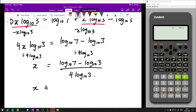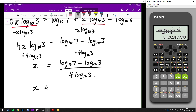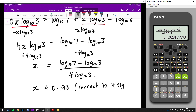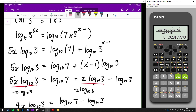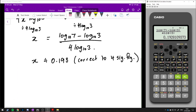Because we're asked for an approximation, we're going to put this into our calculator. Remember the calculator's log function is already in base 10. Evaluating log of 7 minus log of 3 over 4 log of 3, we get approximately 0.193. That is our answer for that one. It's quite a bit of working out, but that's how it's done.